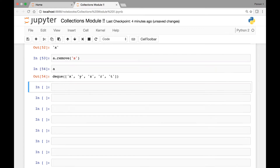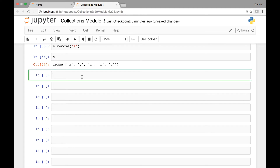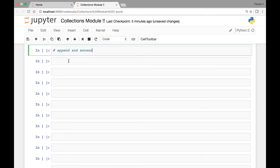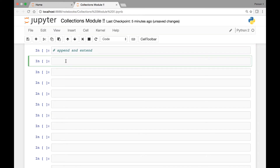Now if we call 'a' we no longer have 'S'. There are two methods called append and extend that we can use to add elements to the right end of our deque object. They are very similar to the append and extend methods on list objects. Let's see these methods by first creating an empty deque object — collections.deque() — and saving it in a variable called 'a'.